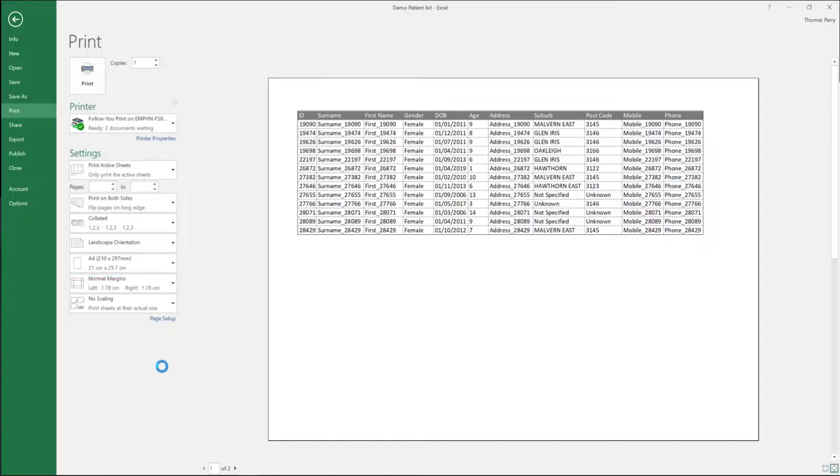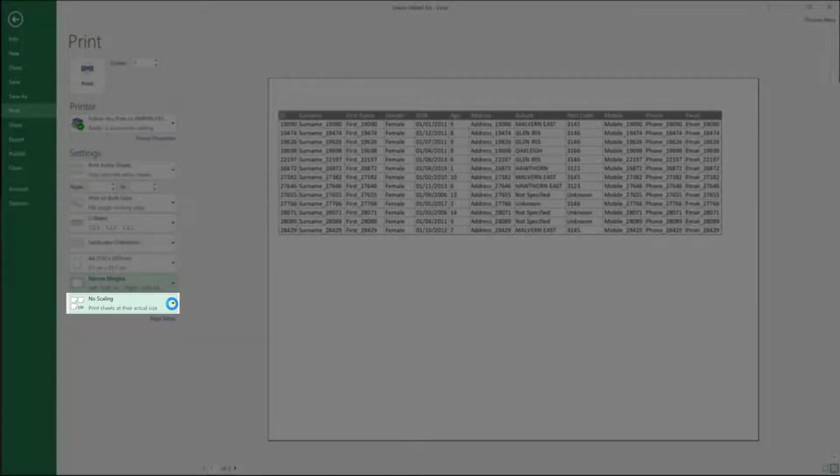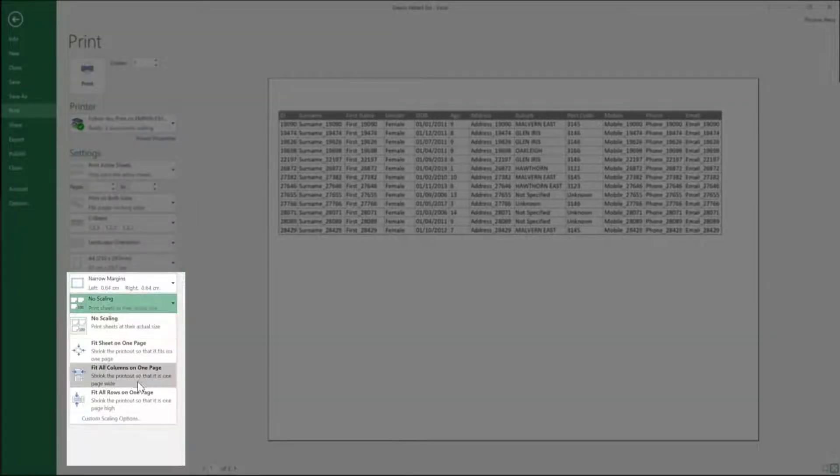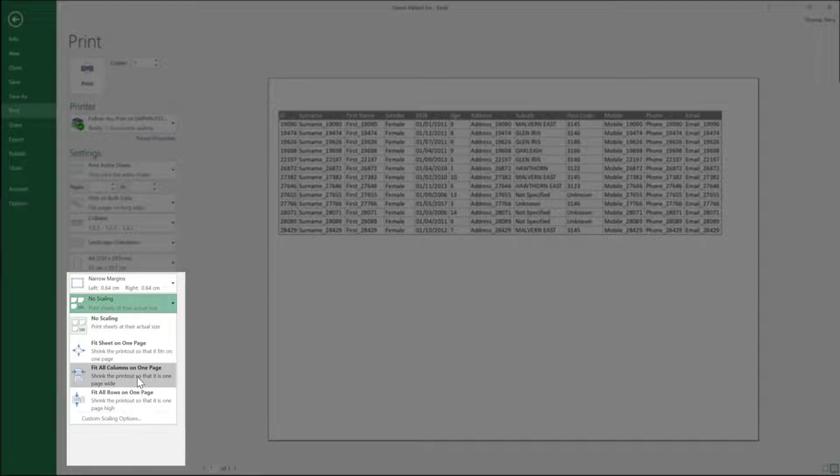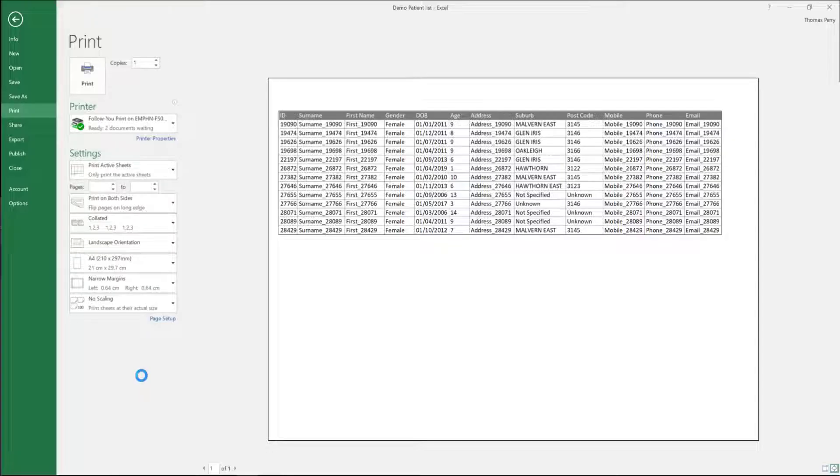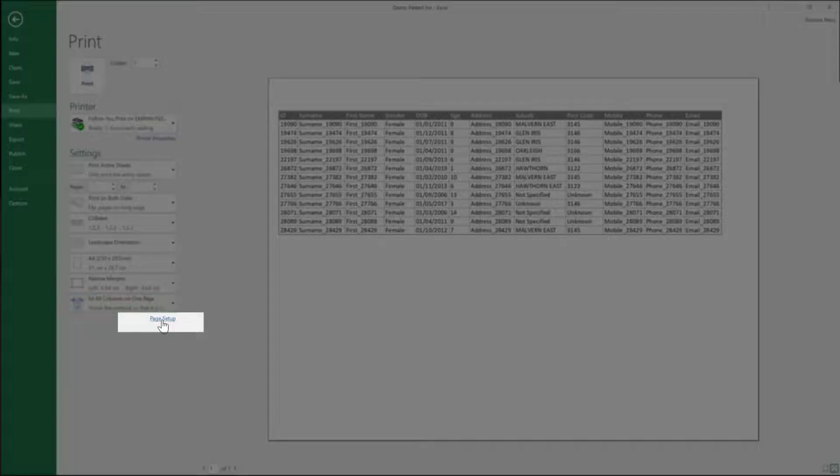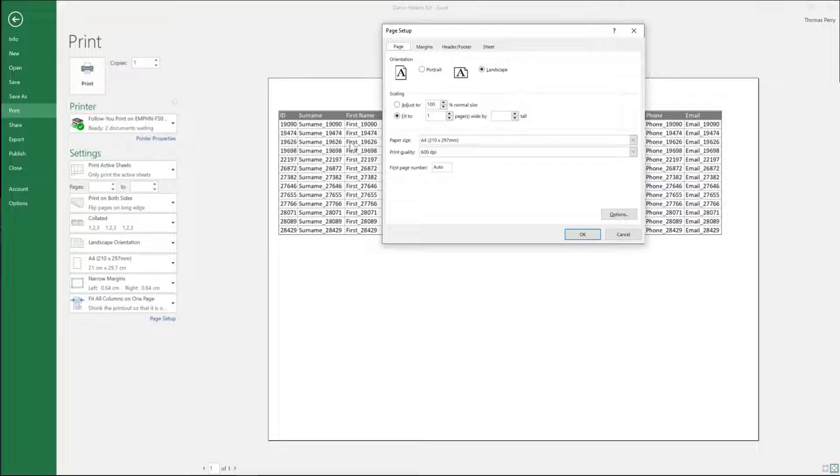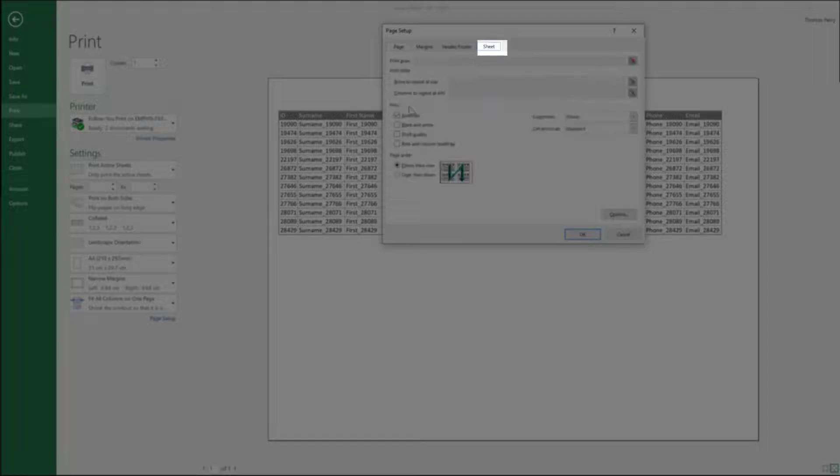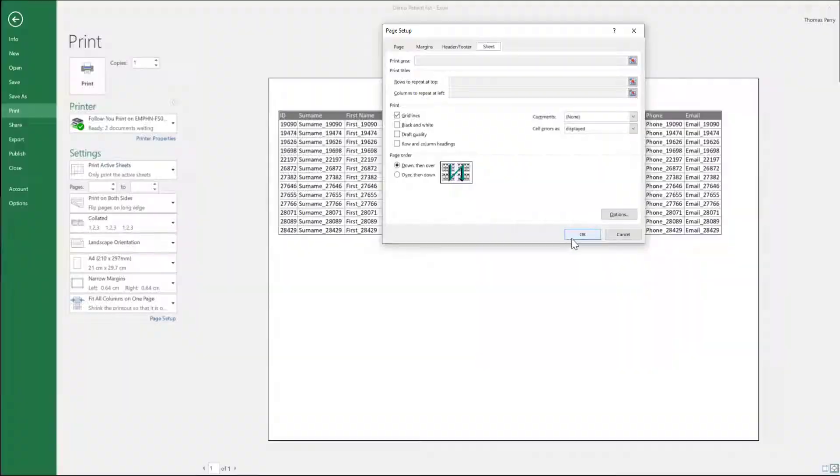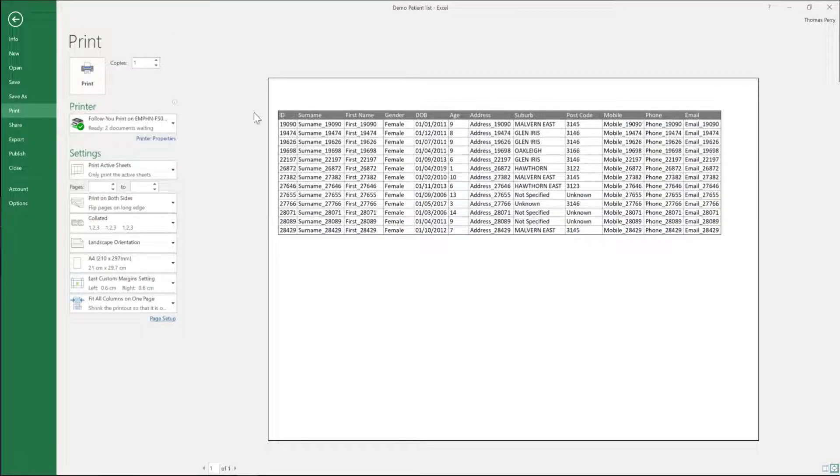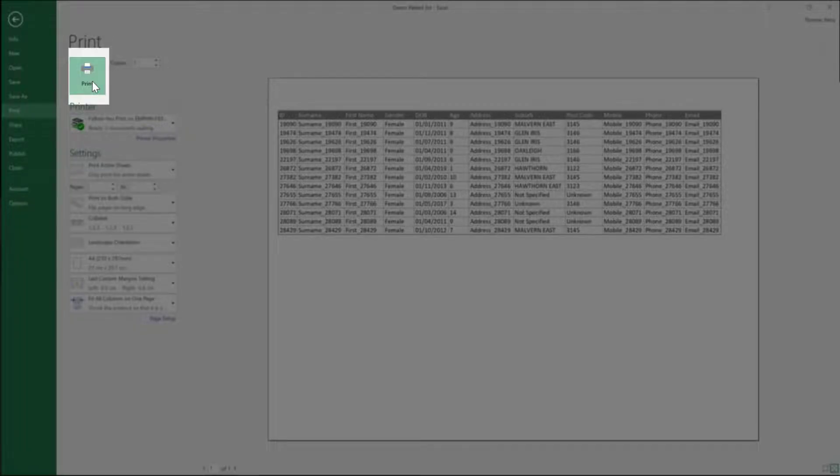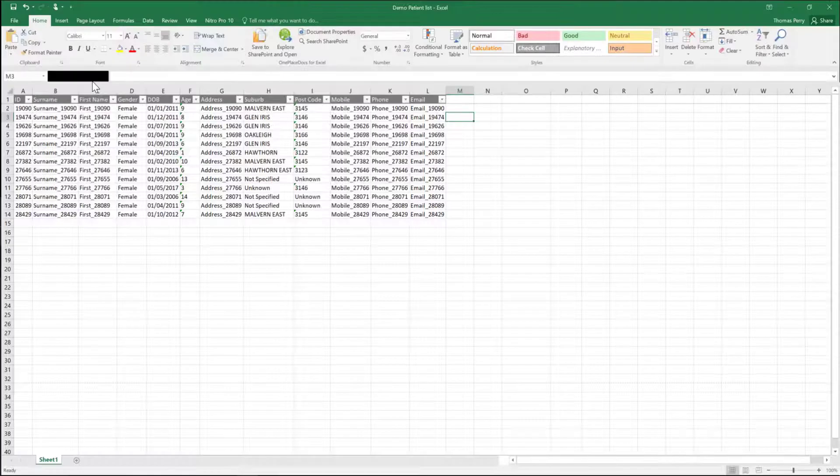Normal margins. Change to narrow. No scaling. Change to fit all the columns on one page. Page setup link. Click the sheet tab and tick grid lines under print. Select OK and then select the print icon.